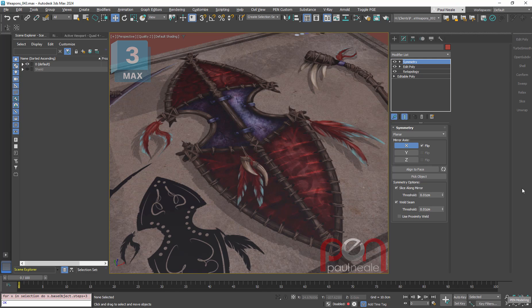Hi, this is Paul Neal from Pen Productions. We're going to talk about how I'm going to model this leather in between here and have it quite optimized.